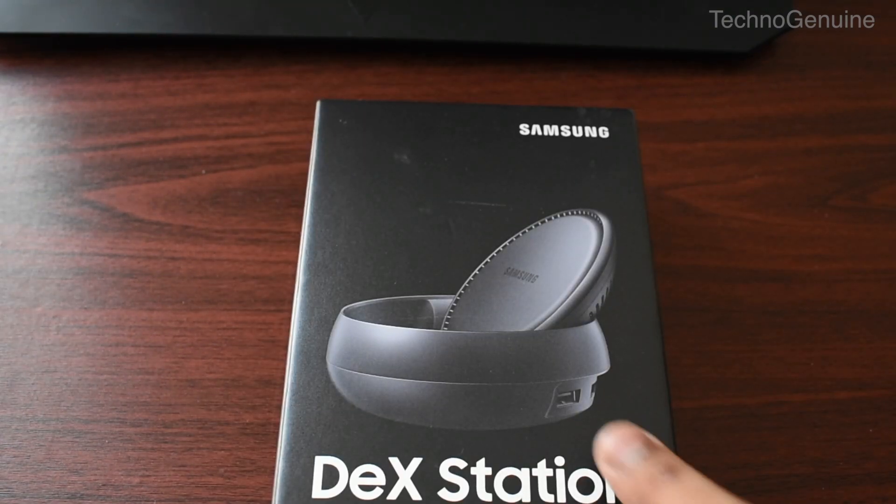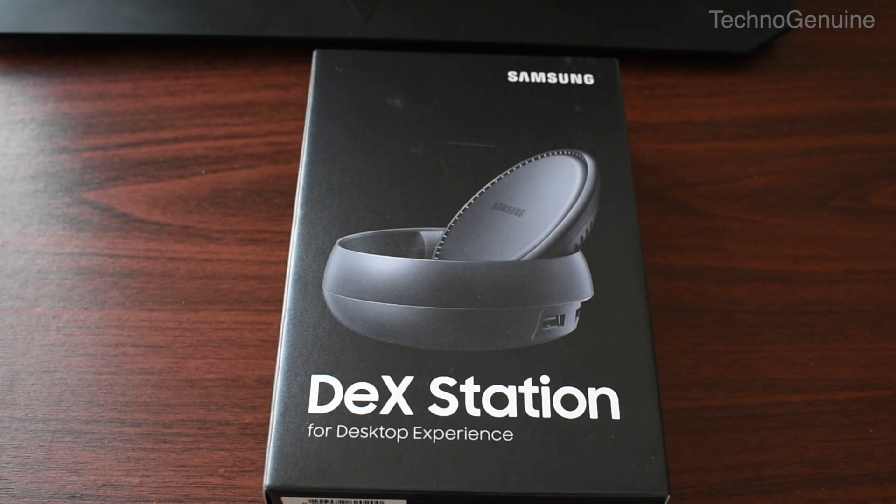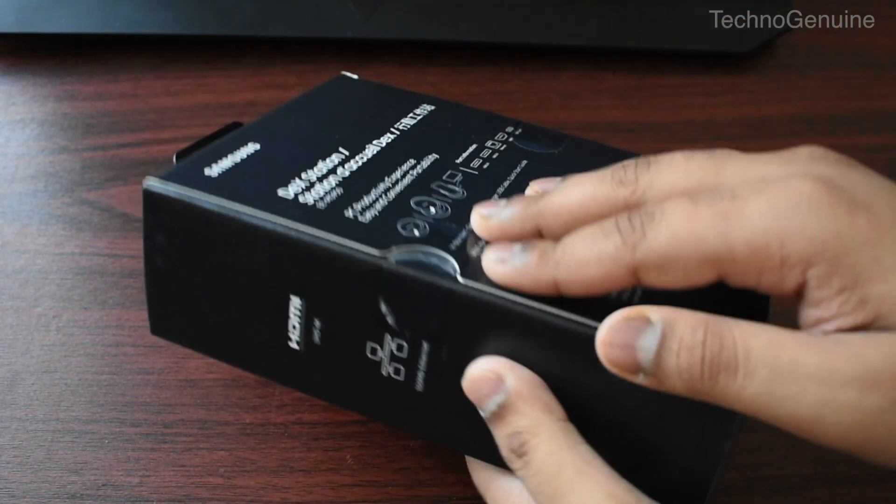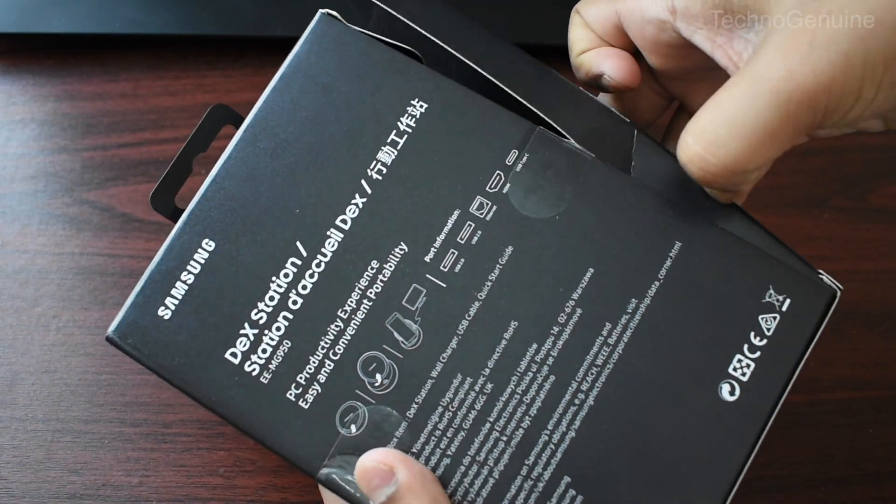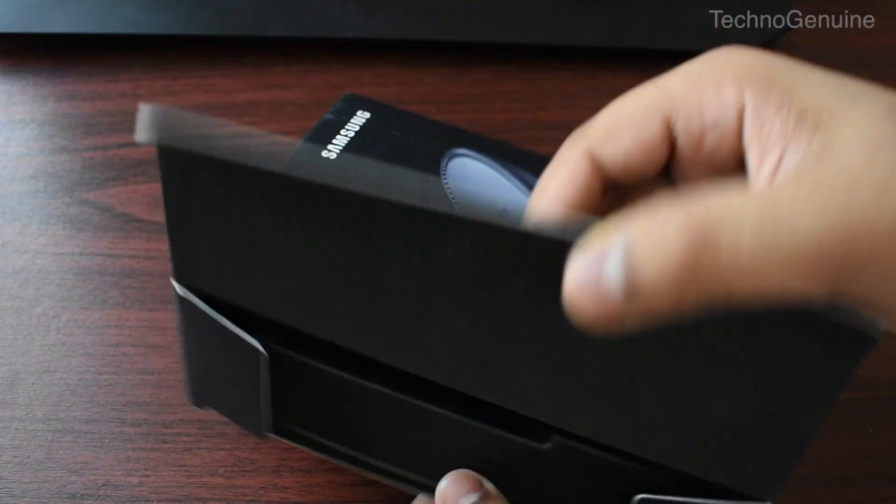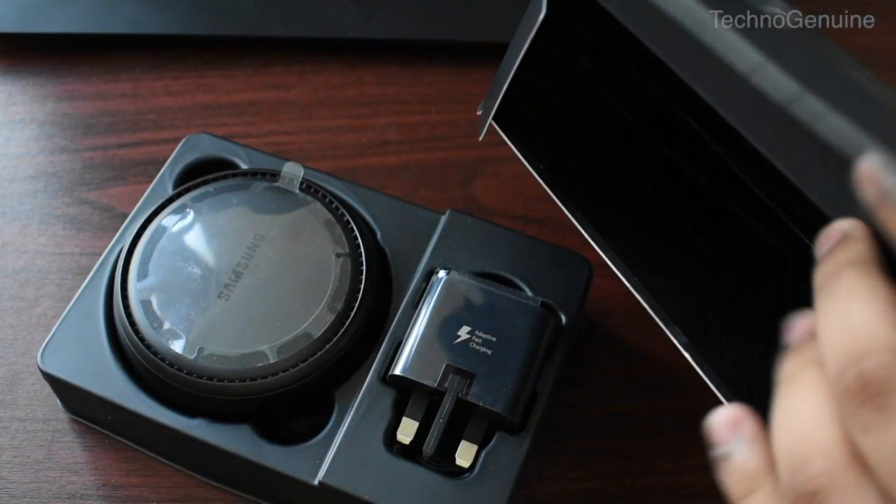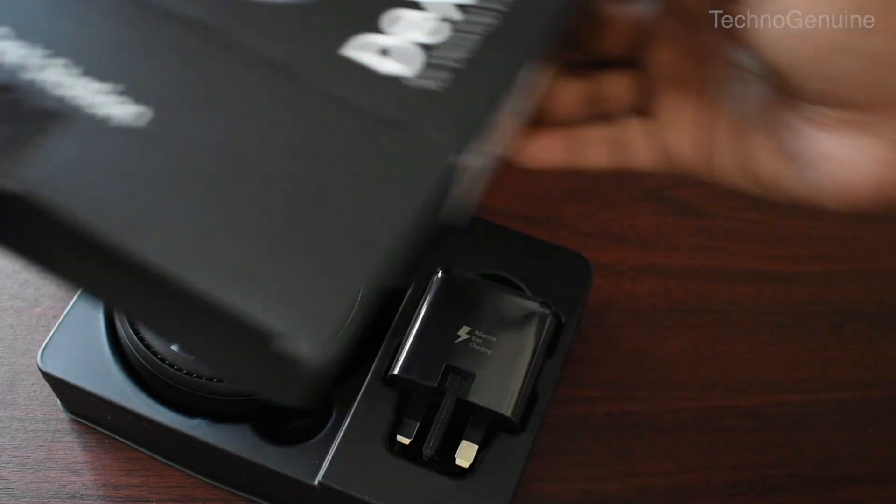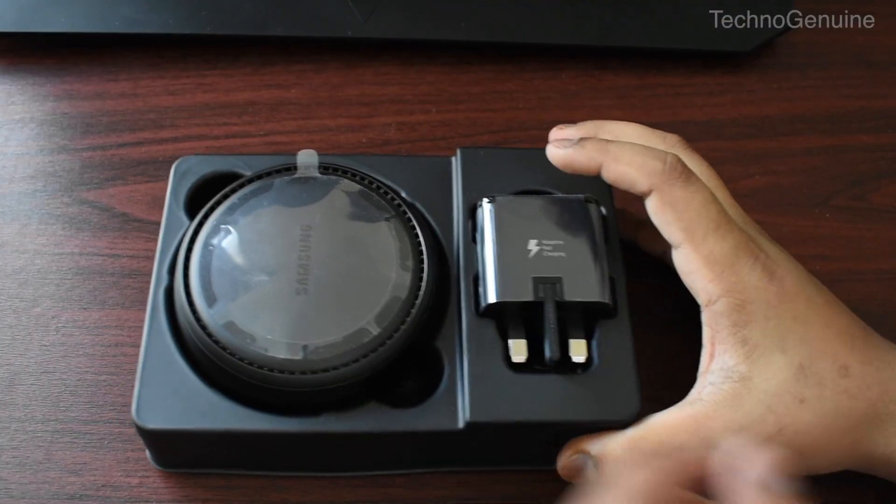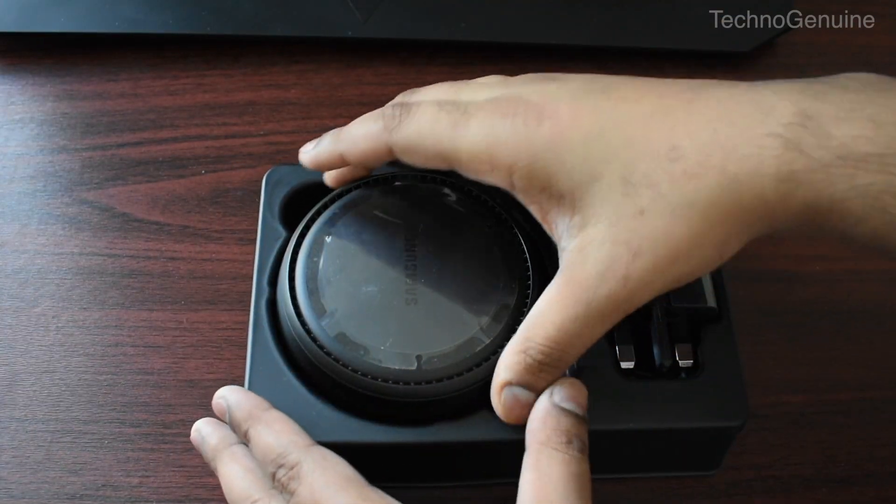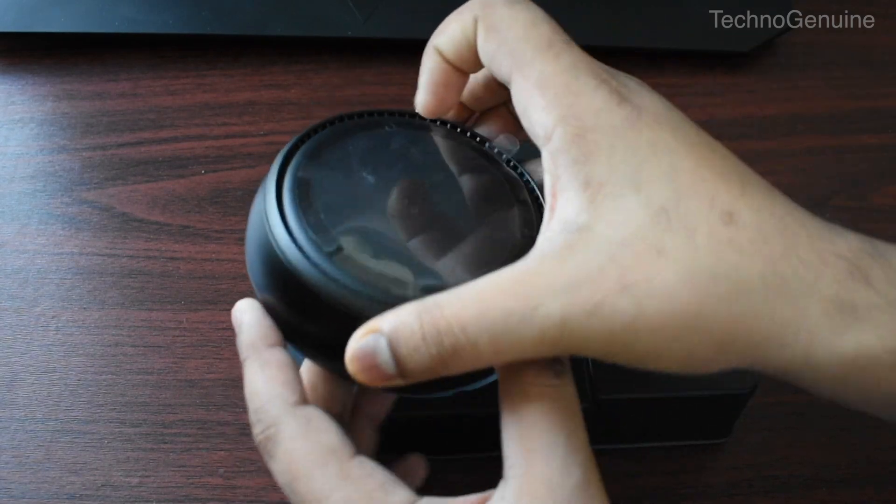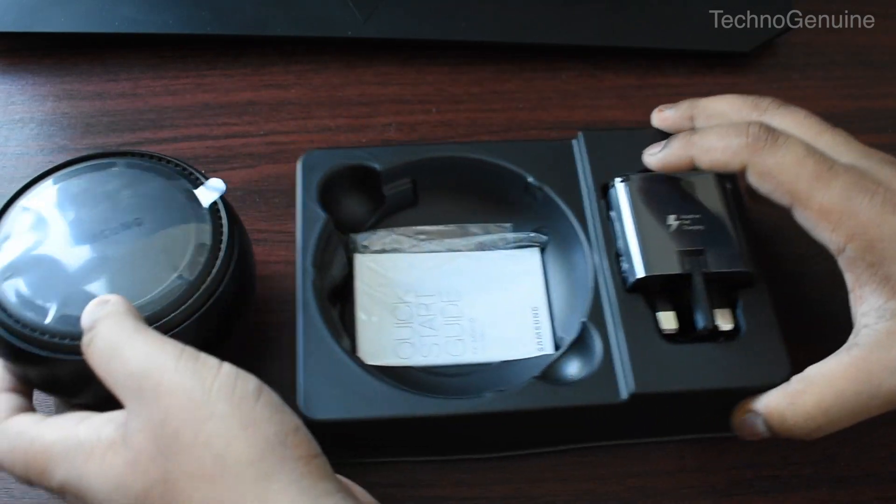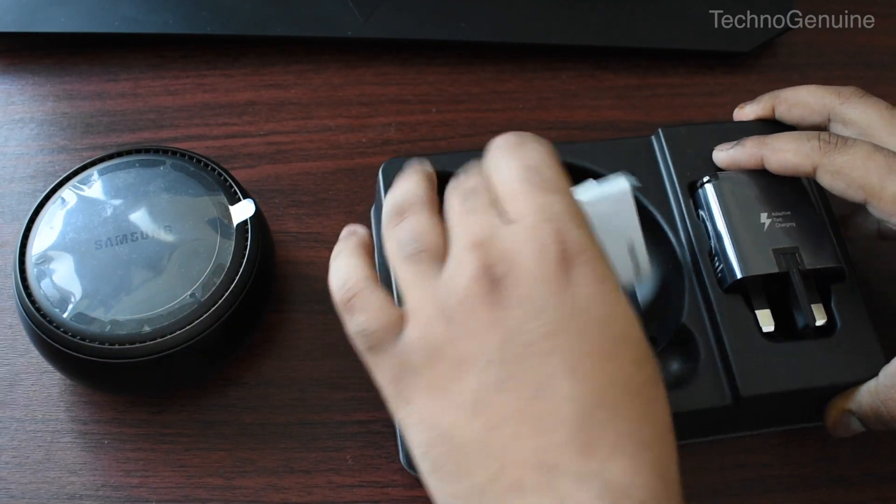Now we're gonna quickly unbox and see what is inside it. So here is the real deal. There is the dex station, charging adapter. We'll see what is inside, so let us just keep the dex on the side.